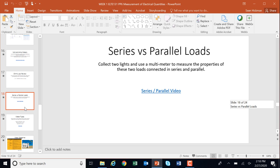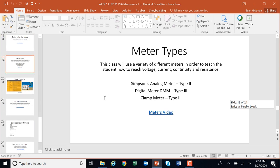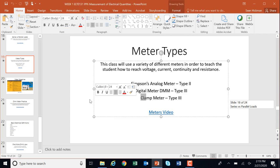Series versus parallel loads. We're now going to connect two lights and use a multimeter to measure the properties of these two loads. This talks about how to set this up and the implications of series versus parallel. Go ahead and stop and watch that video and fill out your sheet. Meter types. This class is going to use a variety of different meters to teach how to measure voltage, current, continuity, and resistance. We're going to use a Simpsons analog meter which is a type 2 meter, a digital meter DMM which is auto range, and a clamp meter which is a type 3 meter and a little bit safer for measuring amps. Go ahead and stop and watch this video which explains the pros and cons of each and shows you how they all work, then fill out the worksheet.